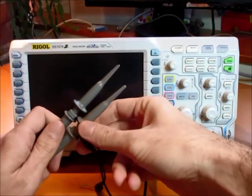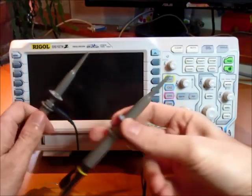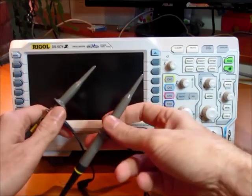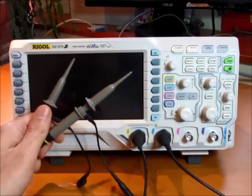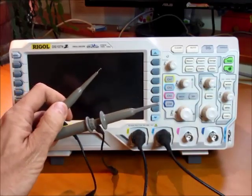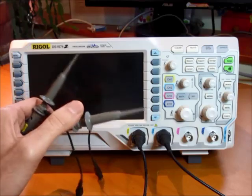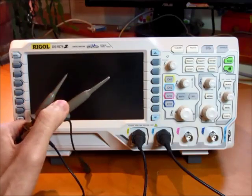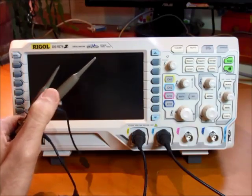The scope comes with four of these 100 MHz probes. I've only got two of them hooked up right now, but it does include four so there's nothing more to buy as far as that's concerned.